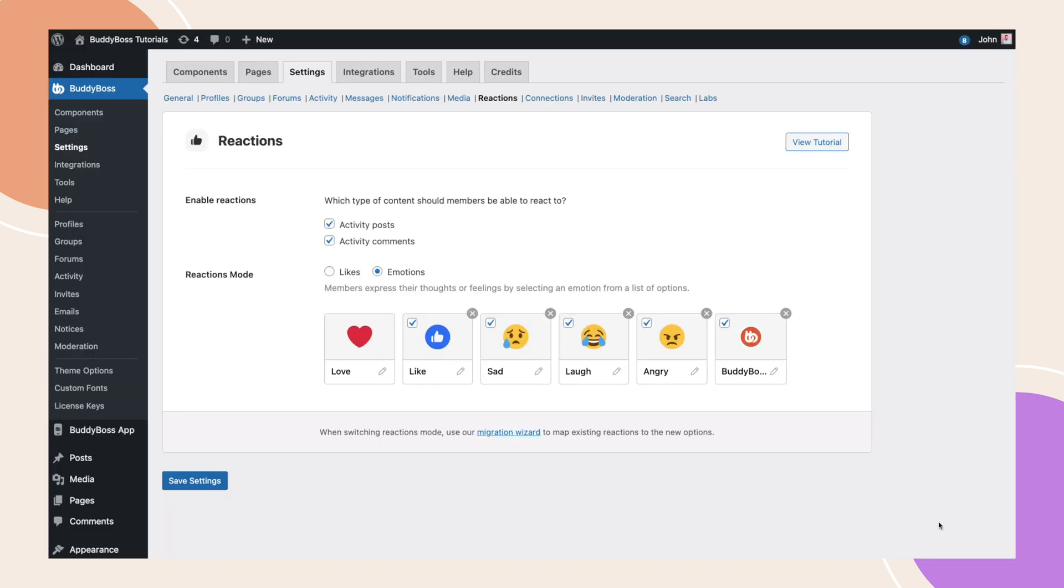Then click save emotion. And just like that, we've added a custom emotion to the list. Now click save settings.